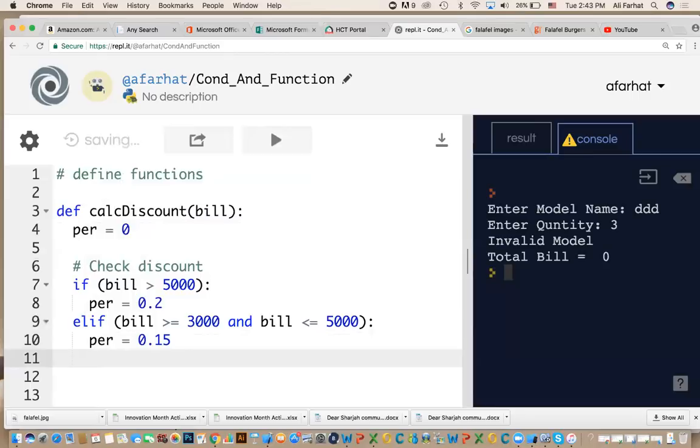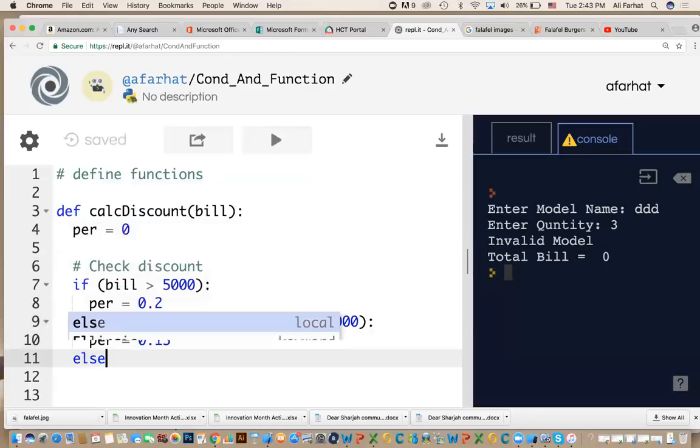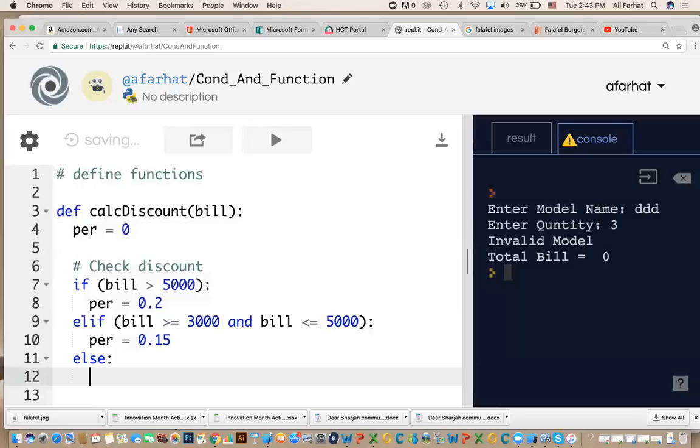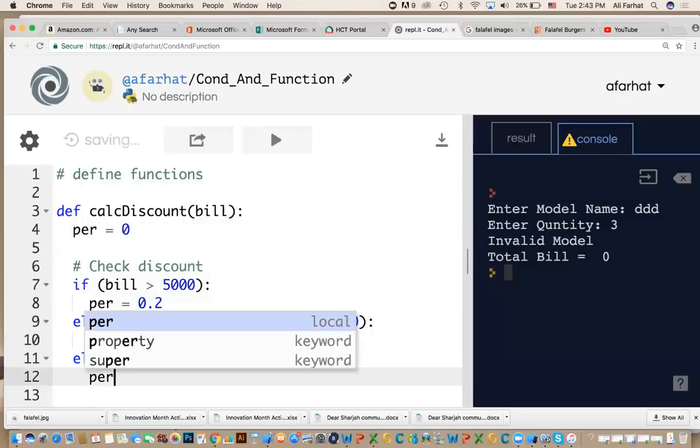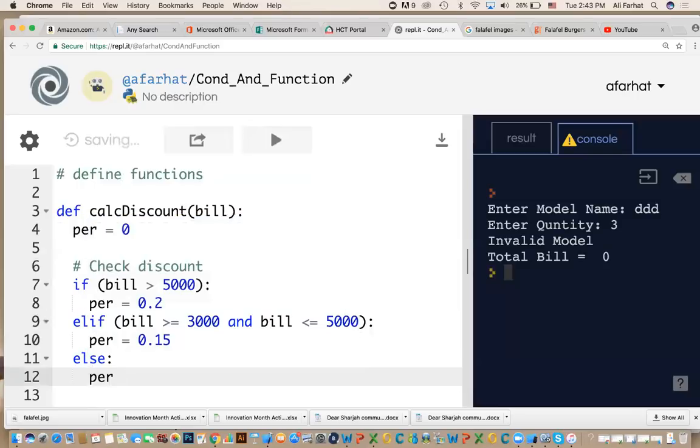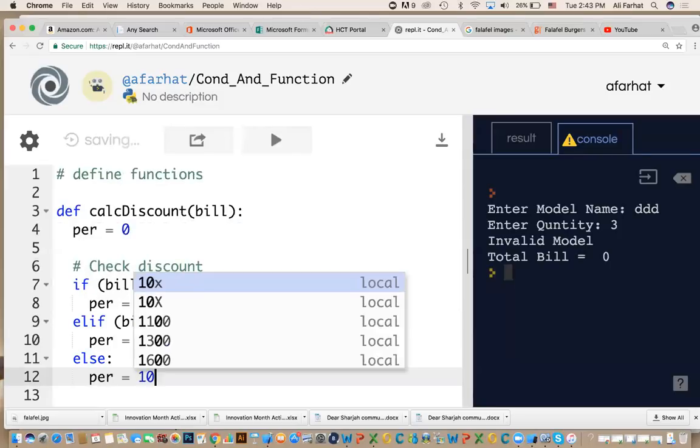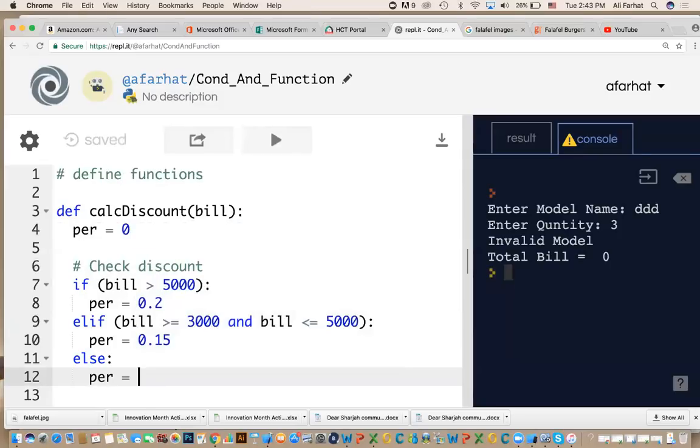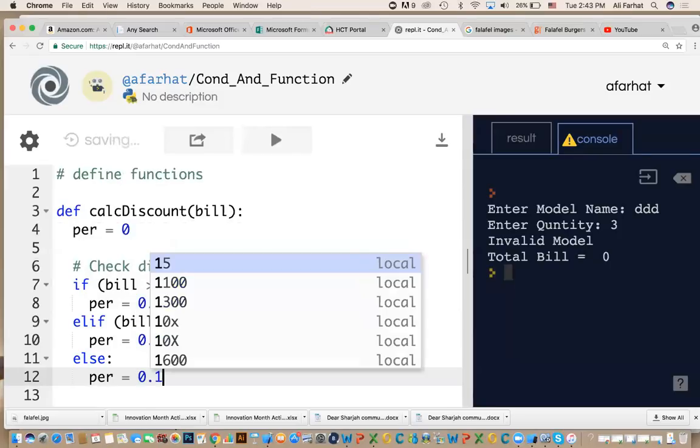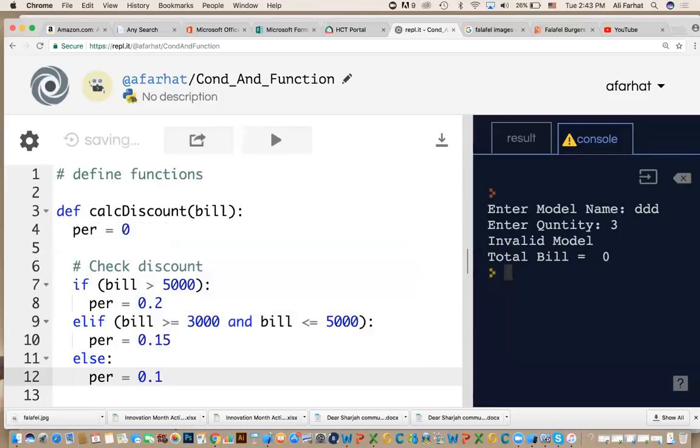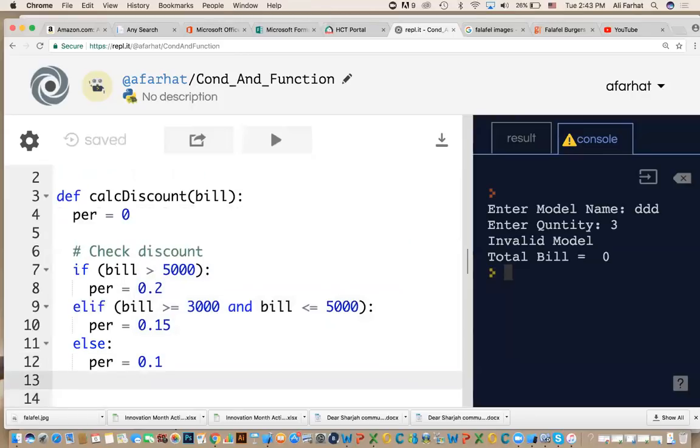The last thing is else. Because if it's not this or this, then the discount is how much? Percentage equal 10%, which is 0.1. Now, this condition, or these conditions calculate the percentage. Not calculate, it gives you the percentage.